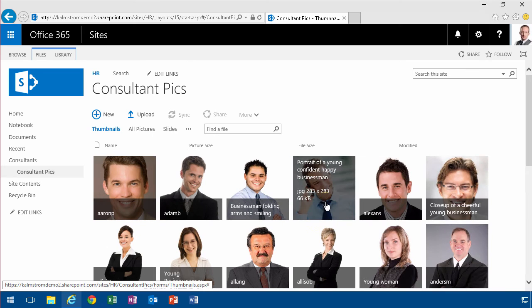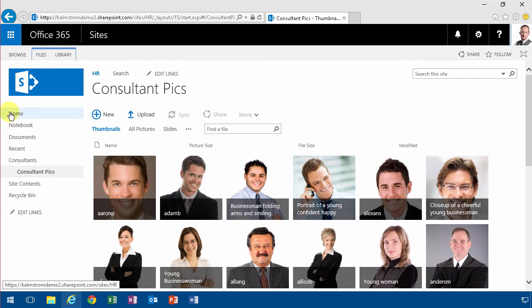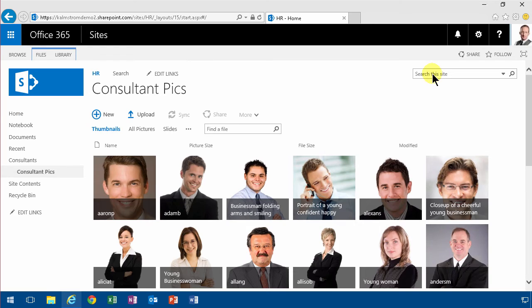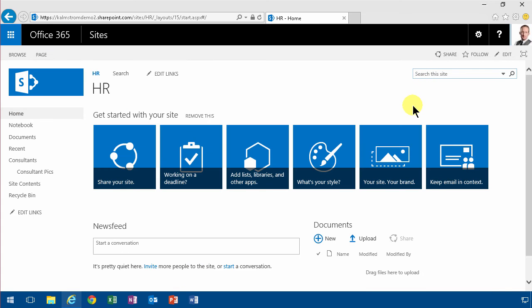Now another thing that you can do with these is that you can put a web part that only shows items from a picture library.